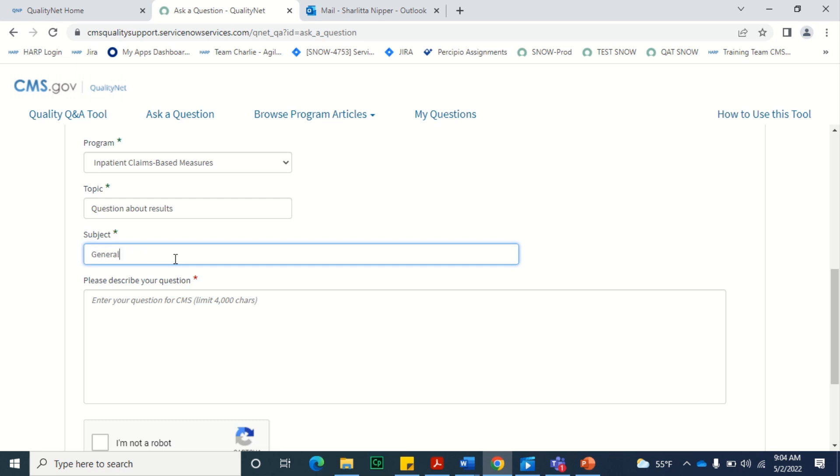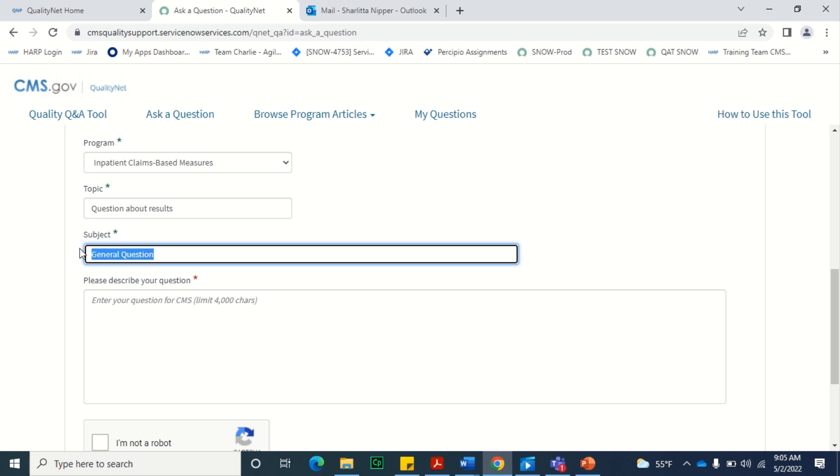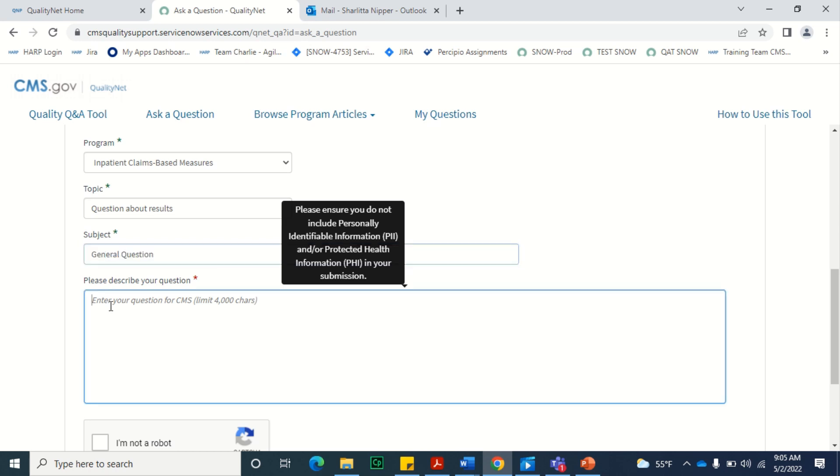Enter a short description of your question in the Subject field. Then, provide the details regarding your question in the Please Describe Your Question section.